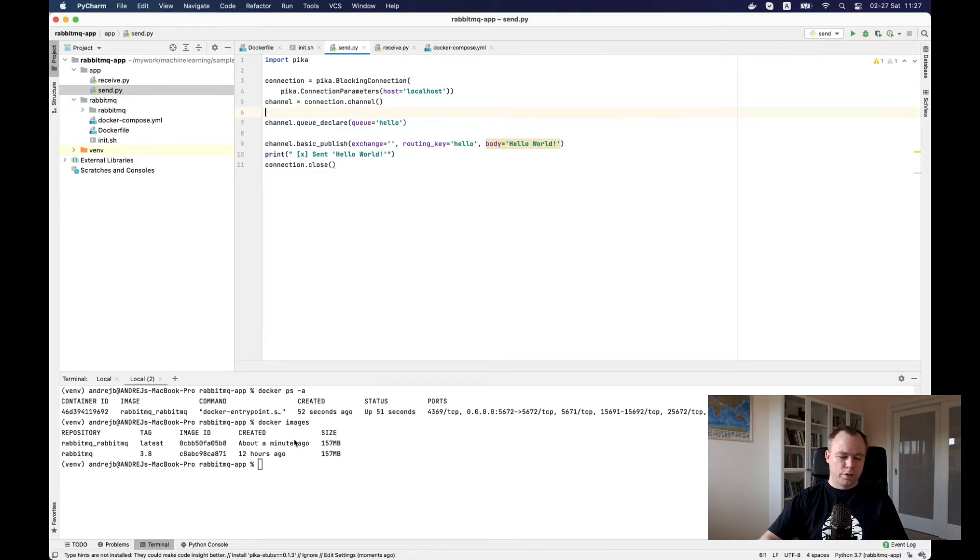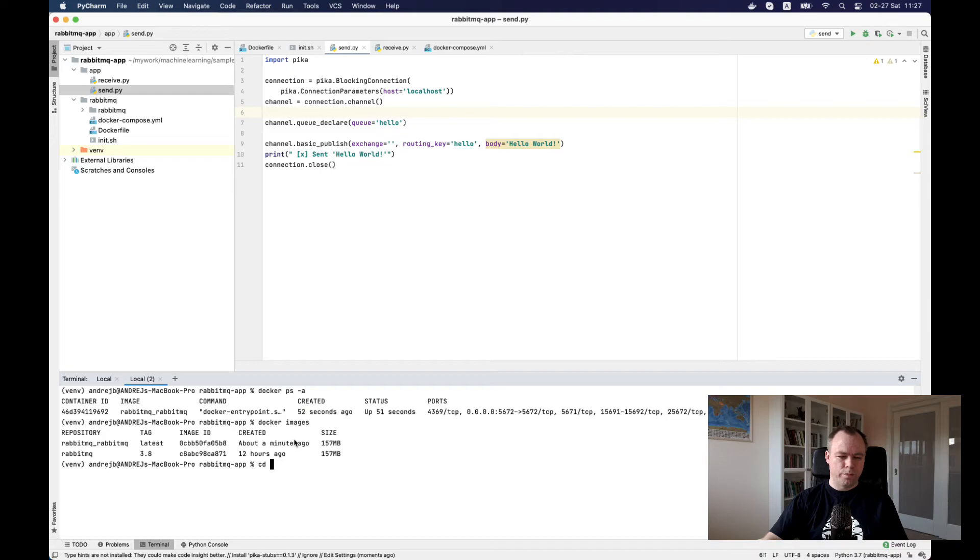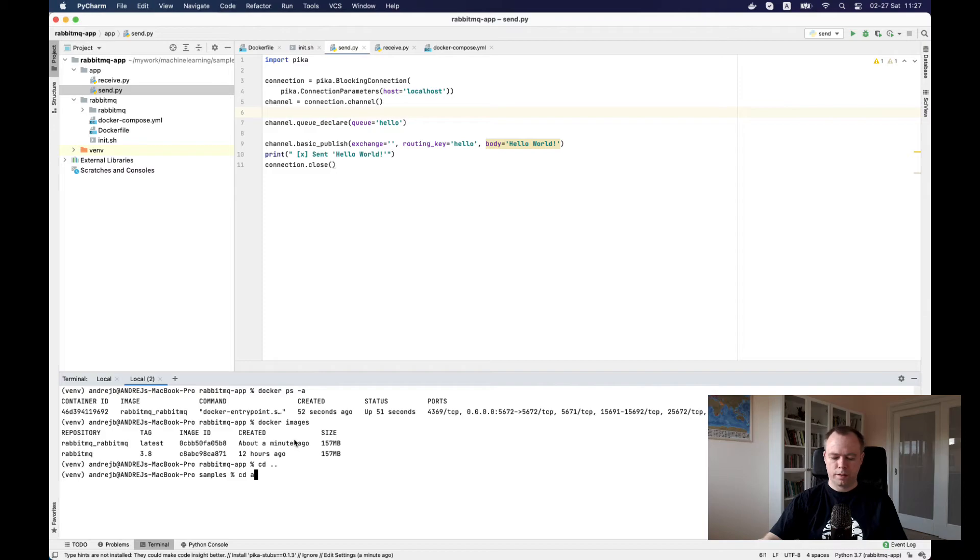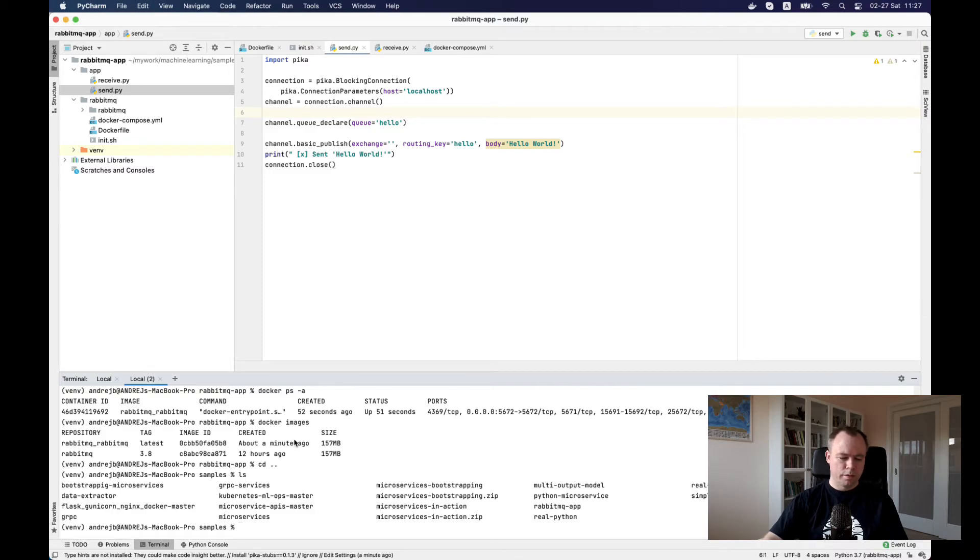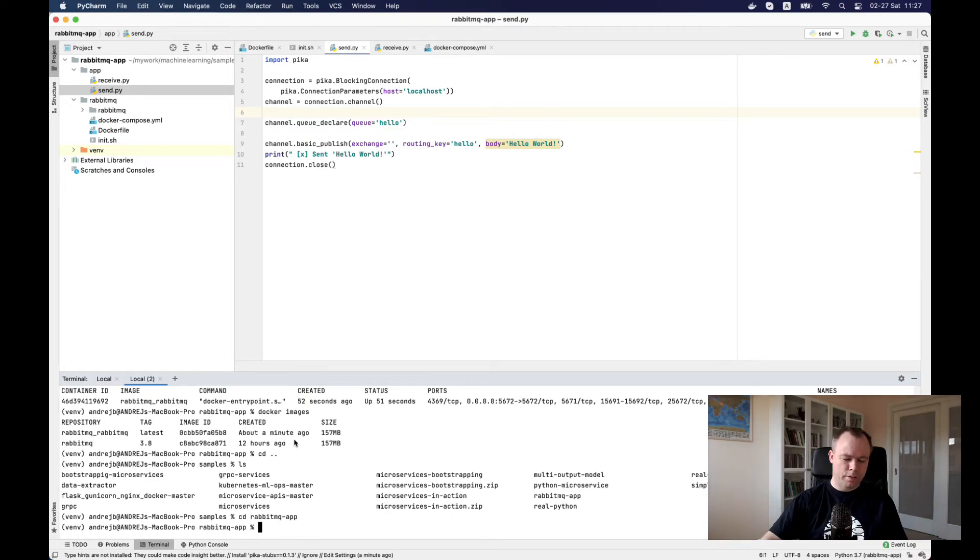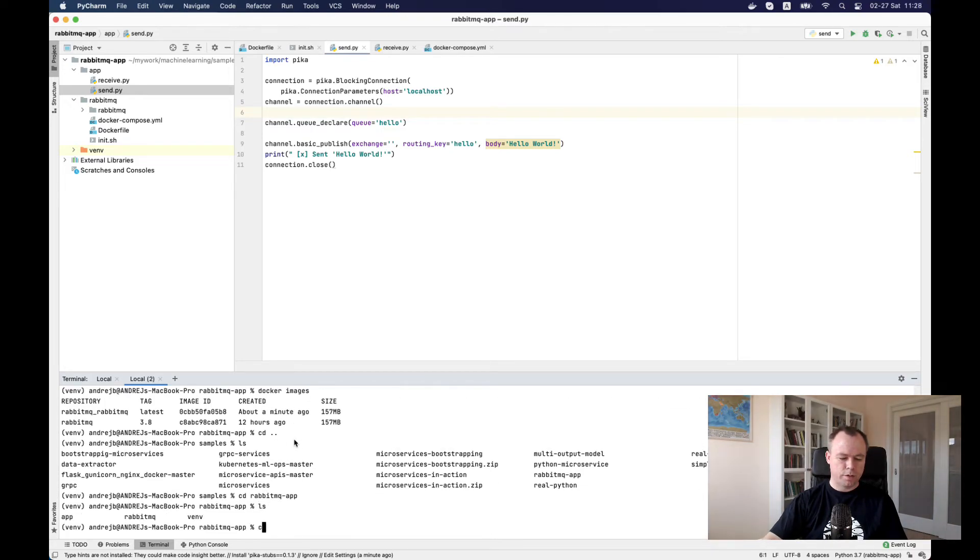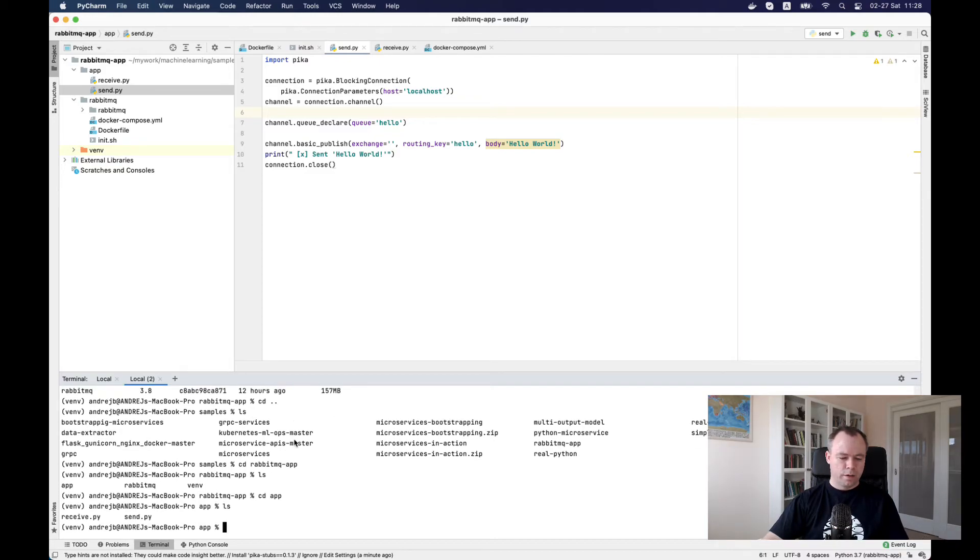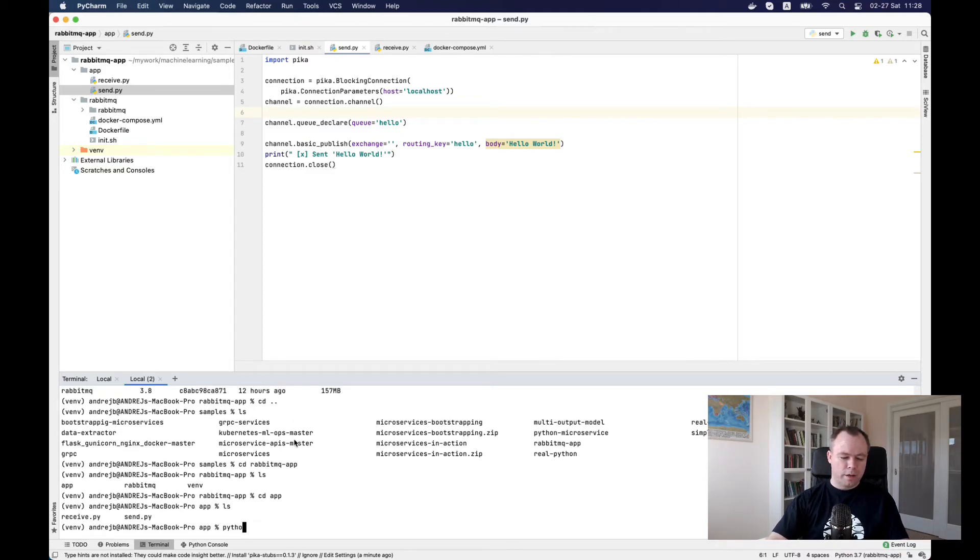Let's navigate to the app folder. This is over here.